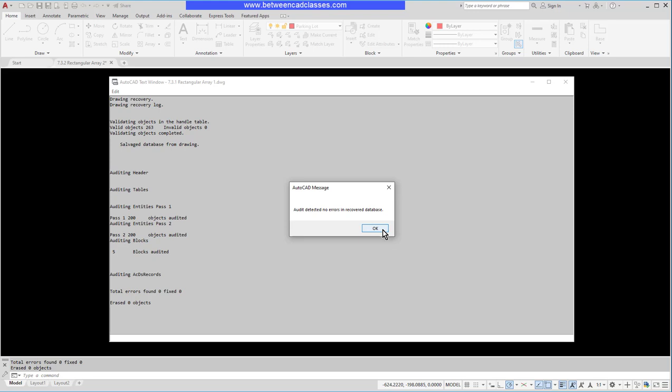See if you can fix any errors and get that drawing opened. That concludes this look at the audit and recover tools in AutoCAD.